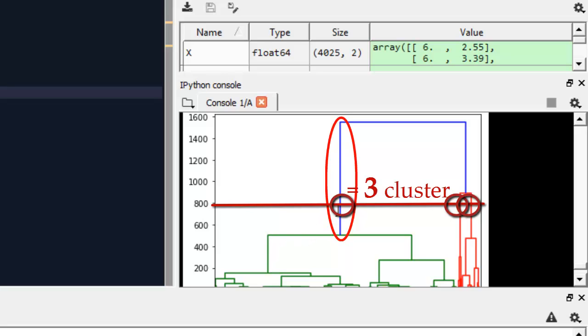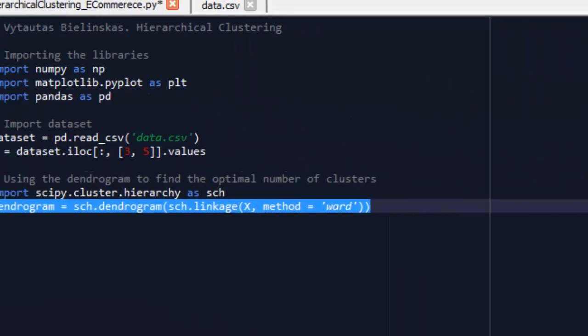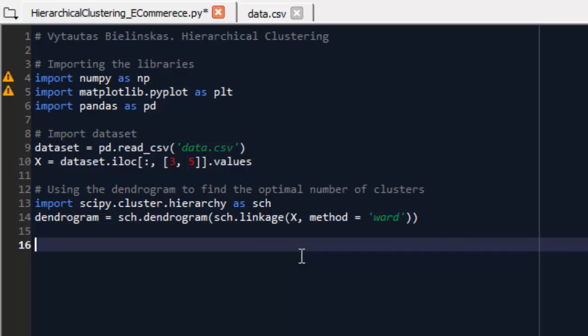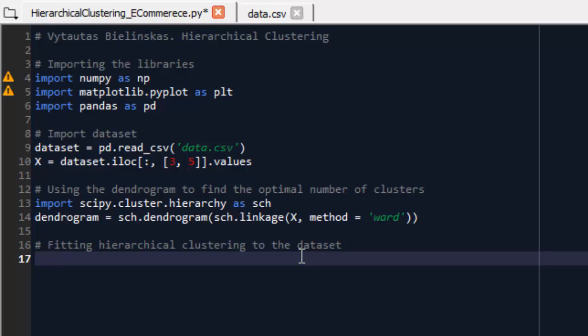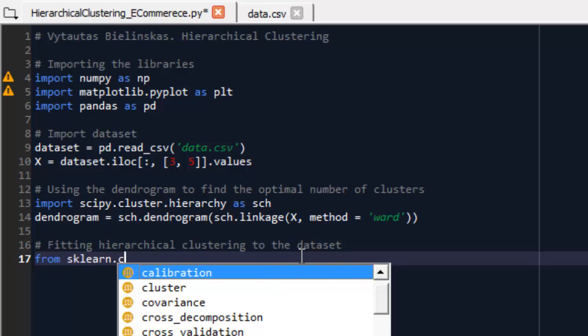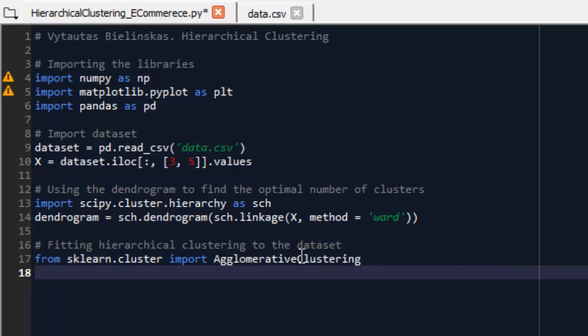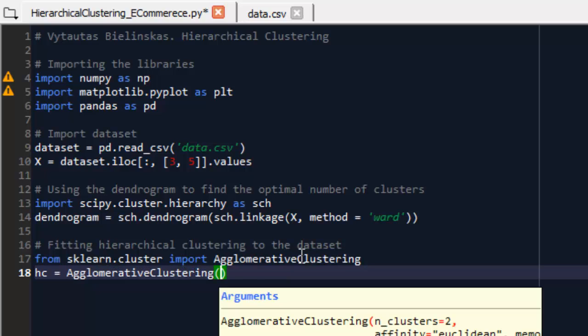Okay, this is the optimal number of my clusters and in my code I execute it. Step number 4 is fitting hierarchical clustering to the database. Now I know my optimal number of clusters and now I will set it to our module. For this I import sklearn cluster module and take AgglomerativeClustering library to my code. I create an hc variable to make my hierarchical clustering and are using the AgglomerativeClustering method.